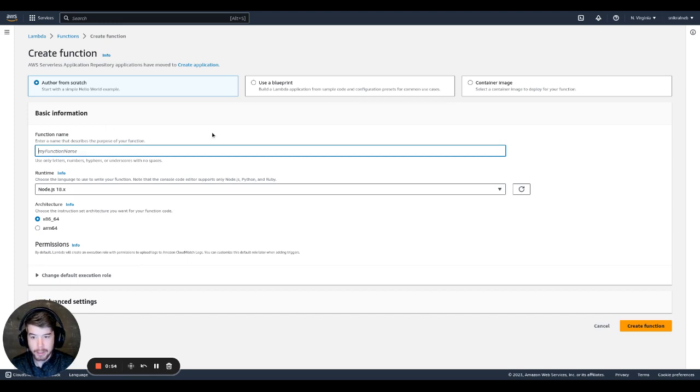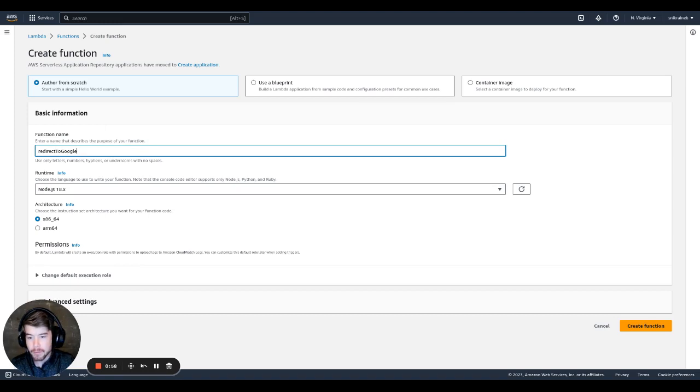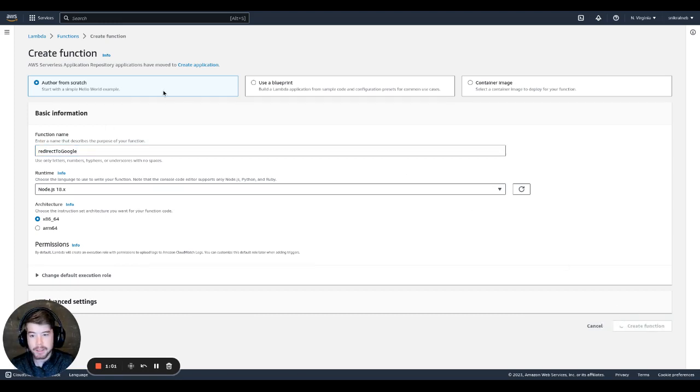So this is the best way I've found to fix that. So the first thing I'm going to do is create a Lambda function. We're just going to call it redirect to Google. And we're going to use node 18, create the function.